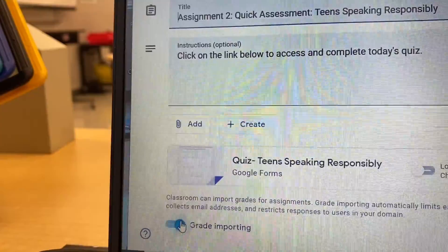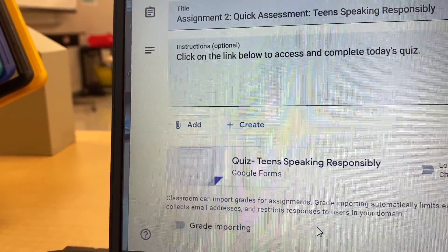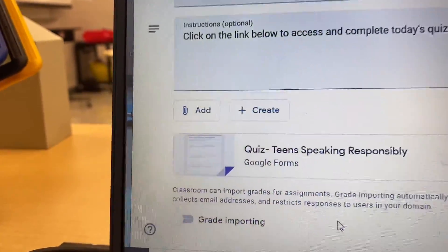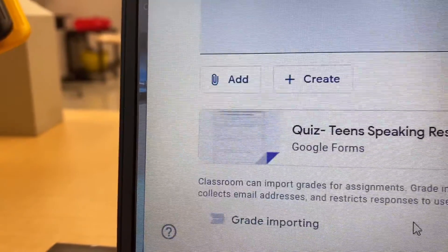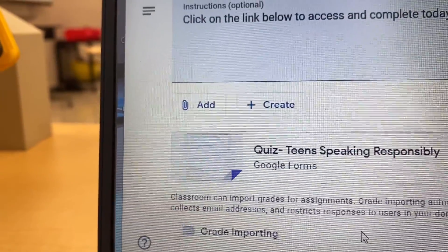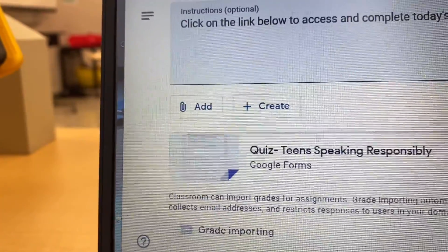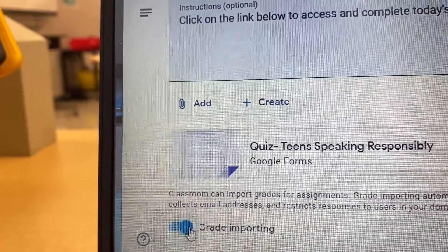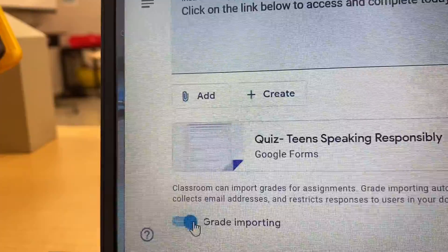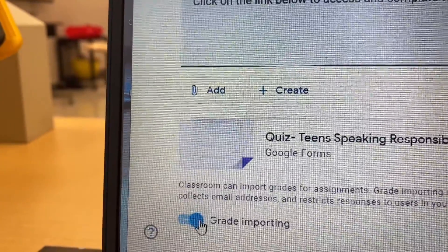Had I not clicked on it and it was still in grayscale, then my grades would not have been imported. But because I had already clicked on it, my grades are set to be imported automatically.